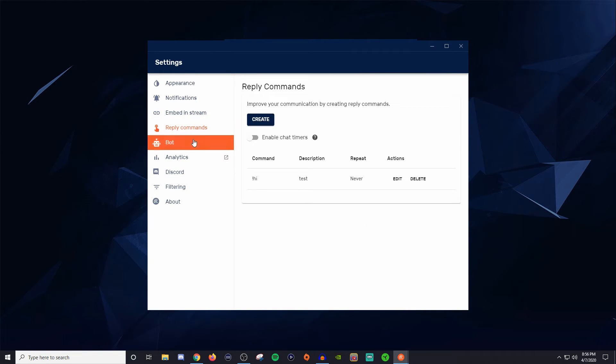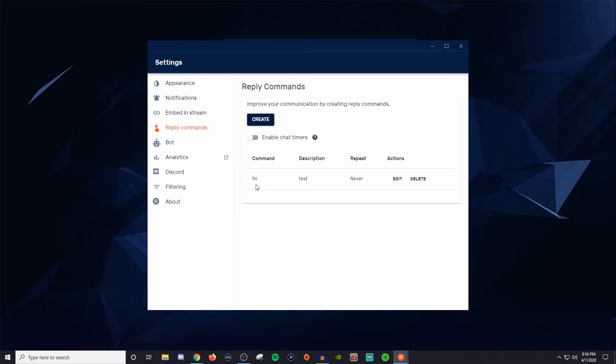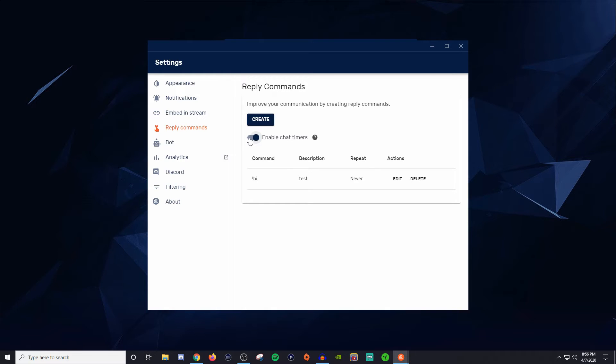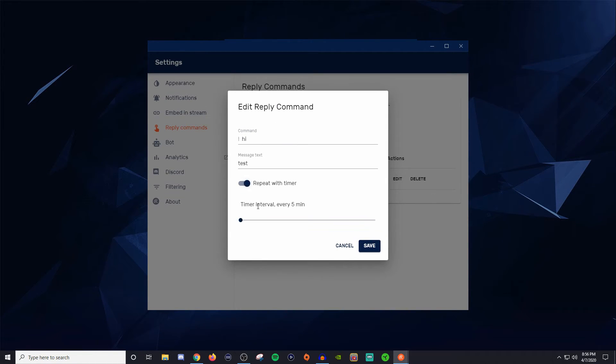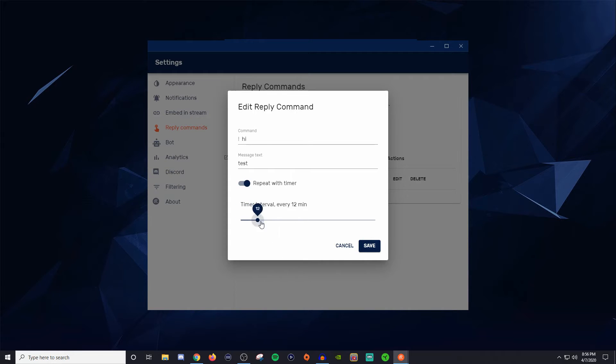For the reply commands, if someone does like exclamation point hi or exclamation point GT to get your gamer tag or something like that, they're basically commands. That's basically what they are. If you wanted to embed chat timers, timers are simply whenever we hit a certain amount of time in the stream or if there's a certain amount of lines that get put into the chat, it then displays one of these commands for you. So if you go into here you can put it on repeat with timer. So every five minutes this thing will pop up in chat and you can set this all the way for one hour.